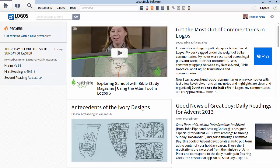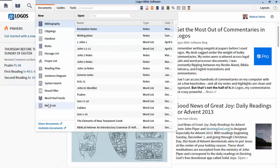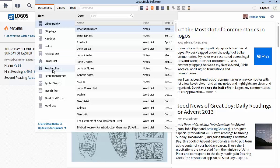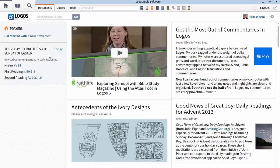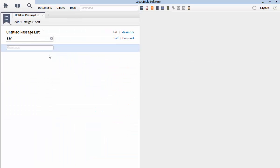How to make a passage list in Logos — that is a feature we haven't talked about before, and I'd like to show it to you because it can be quite useful when you are studying the Sabbath school lesson, not just this week but any kind of lesson in the future. Go to the Documents menu — you have a long list of different kinds of documents you can make in Logos. Find passage list in the menu and click on it to make a new document.